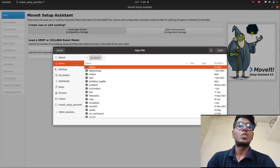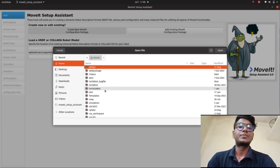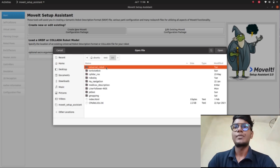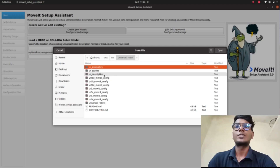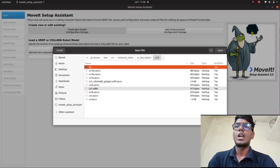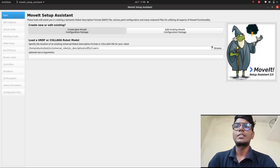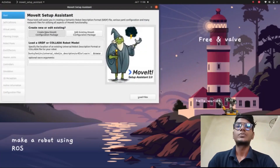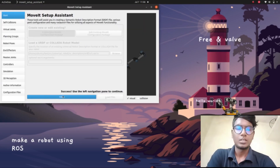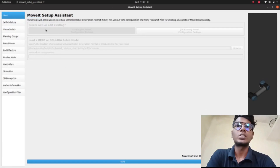Click that and go to 'Browse'. I already showed where the URDF xacro file is located. Go to 'test', then 'src', then 'universal_robot', then 'ur_description', then go to 'urdf', and in that select the URDF dot xacro file. Click that and go to 'Load the File'. It's showing success — use the left navigation panel to continue.